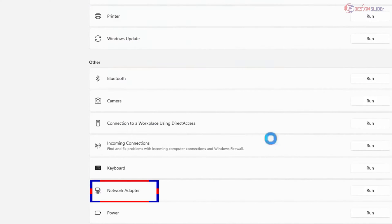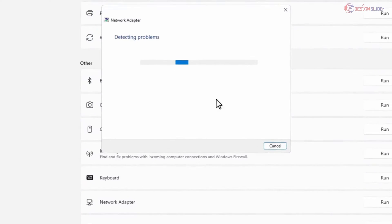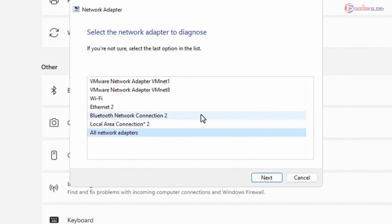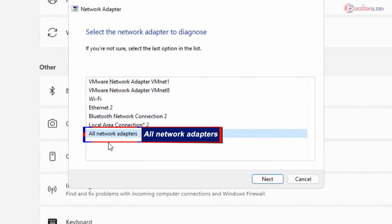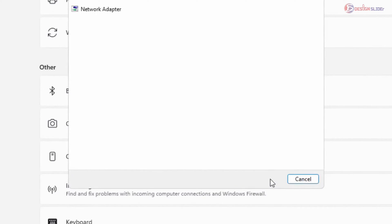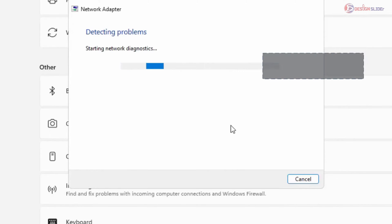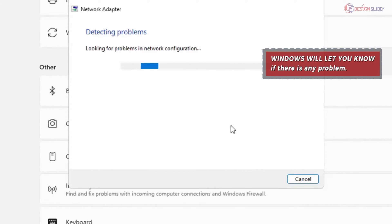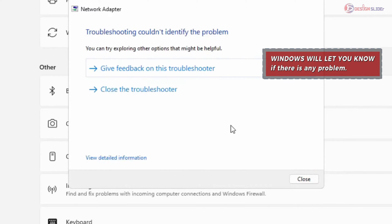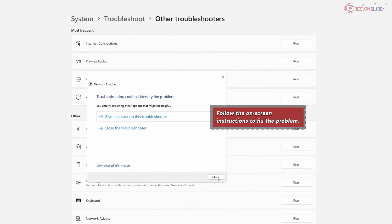Then run the Network Adapter troubleshooter. Select All Network Adapters, and it will detect the problem and automatically fix it. Otherwise, Windows will let you know what to do and you need to follow the instructions on screen to fix the problem. If it works now, great — if not, let's go to the next fix.